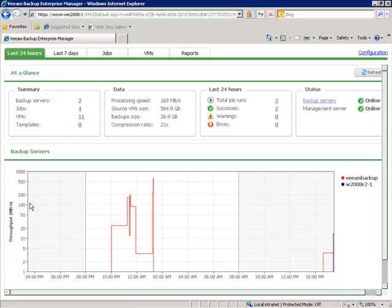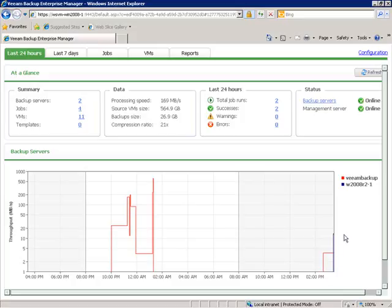The first thing I notice down here is the throughput chart, showing us throughput in megabytes per second for our two backup servers. You can see that some backups kicked off around 10 p.m. last night, and a new backup kicked off right here. We can also see the new server — a little blue line showing that its backup job just recently kicked in. Up in the summary area, there's information on the number of backup servers, number of jobs, number of virtual machines and templates being backed up, processing speed, source virtual machine size, backup size, and the compression ratio.